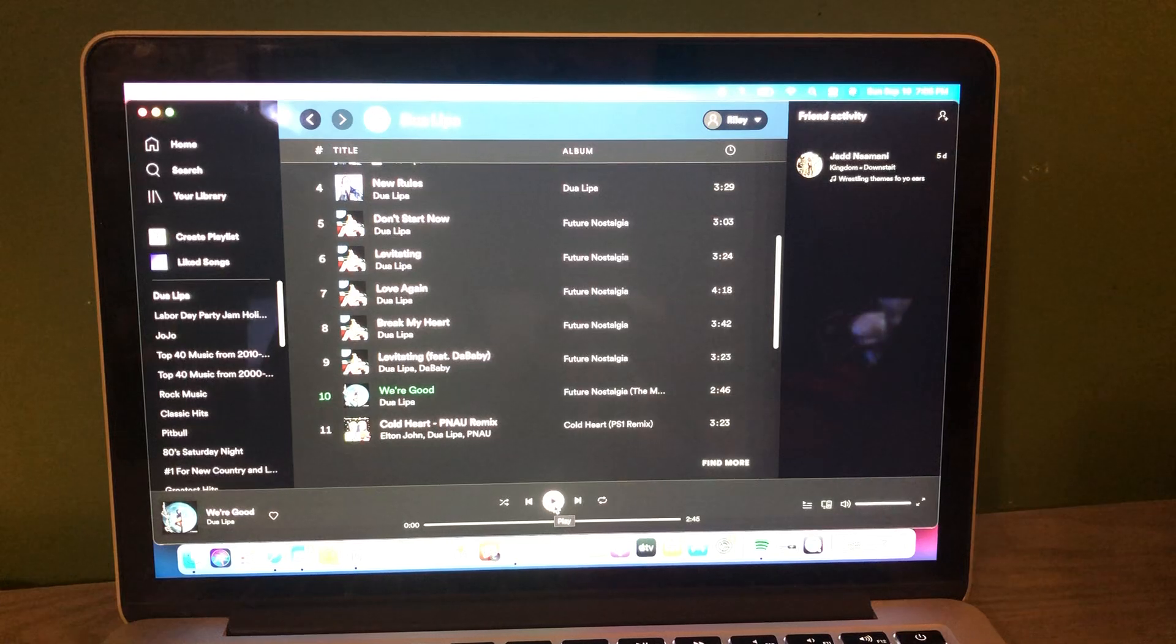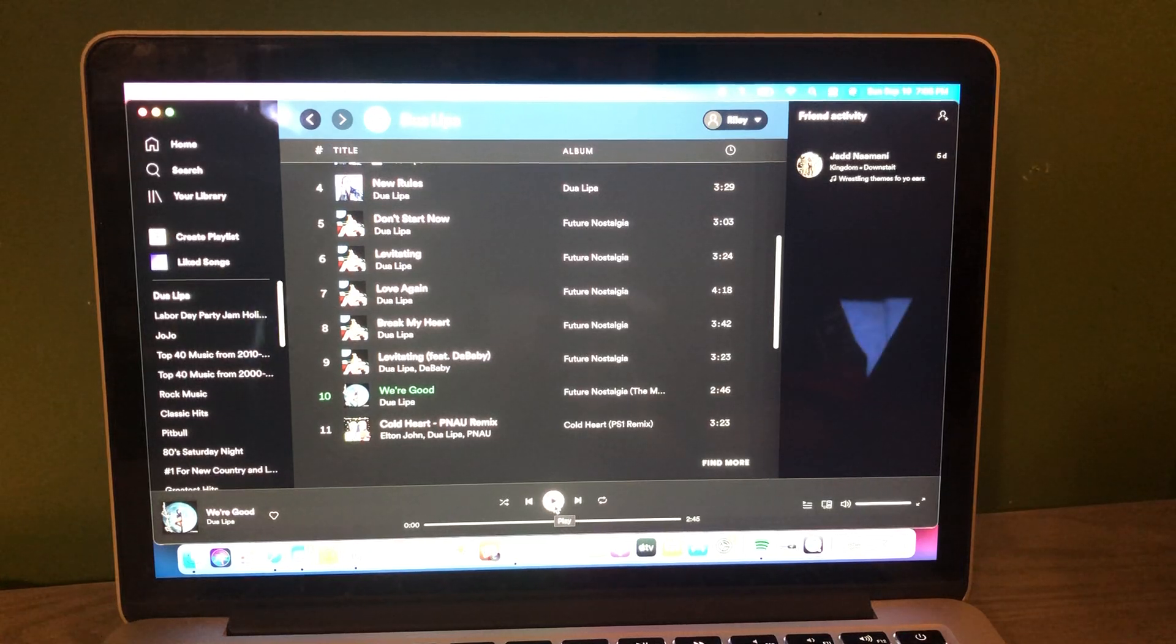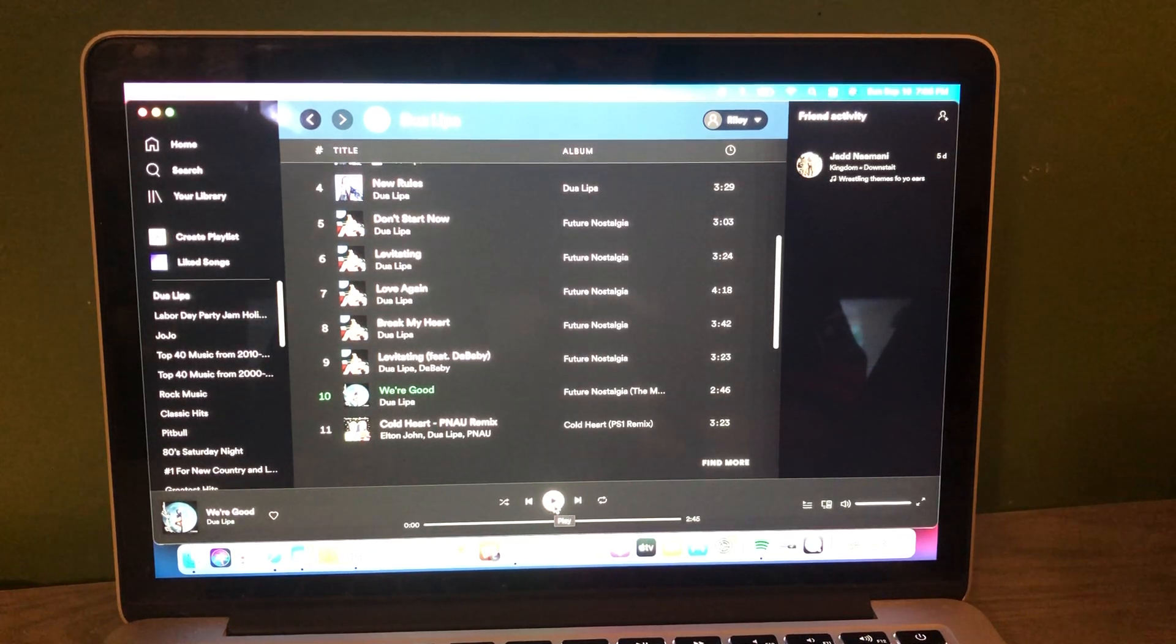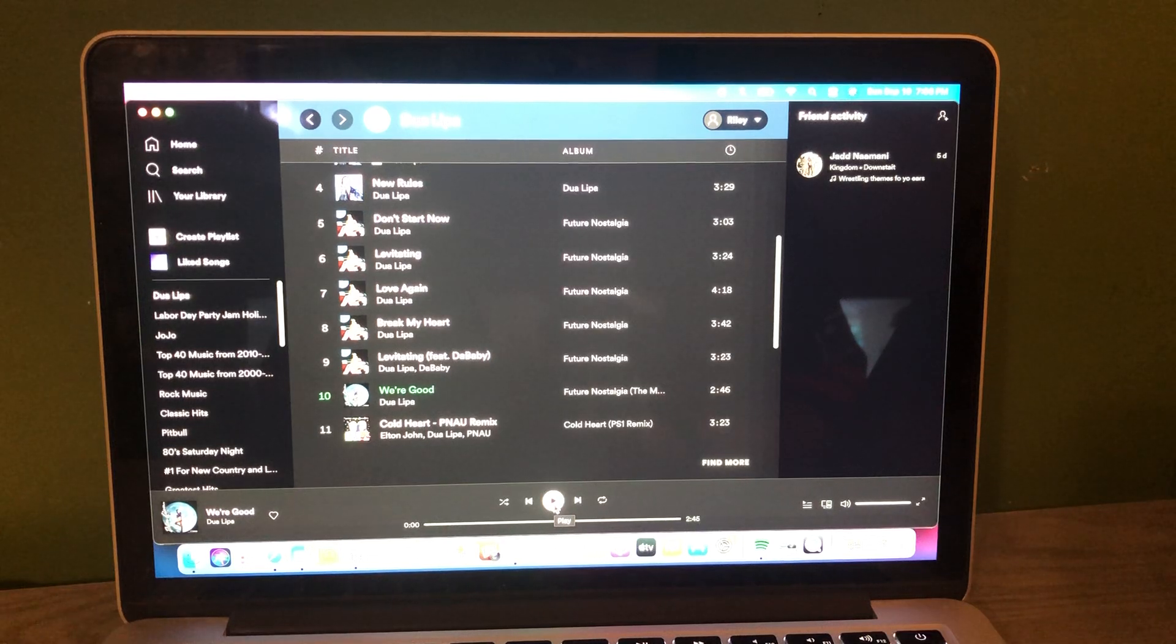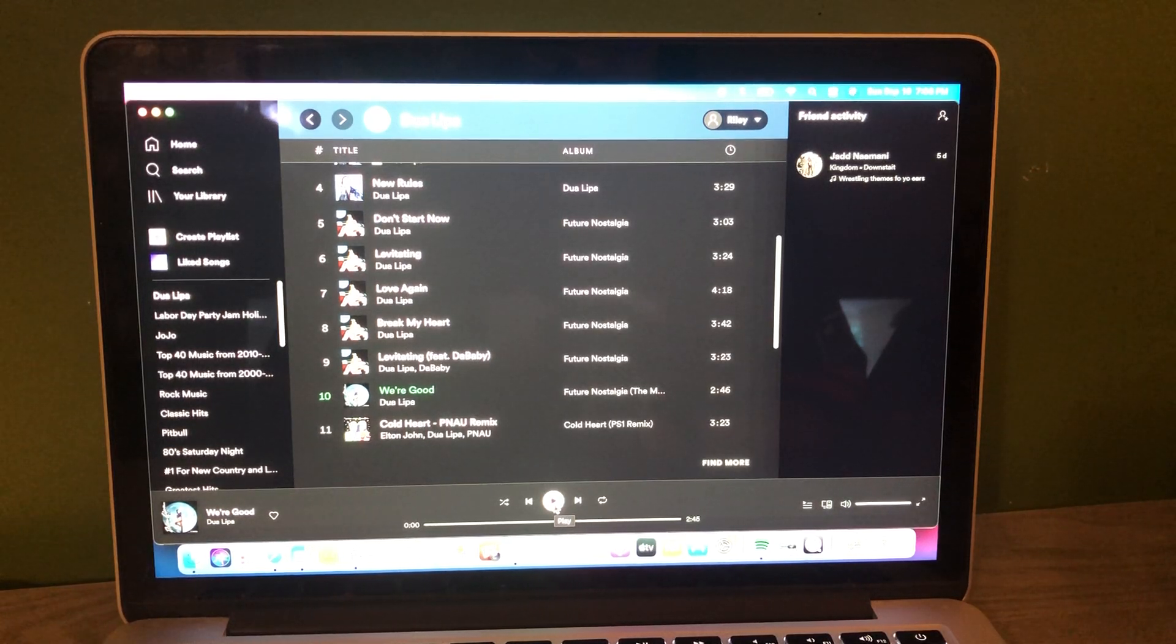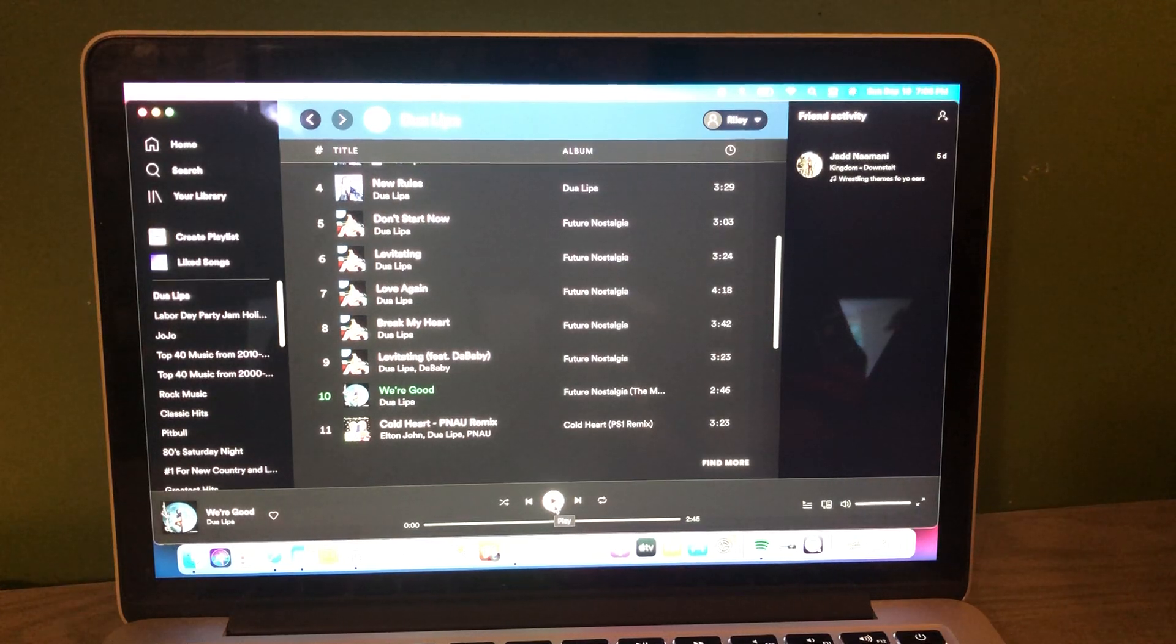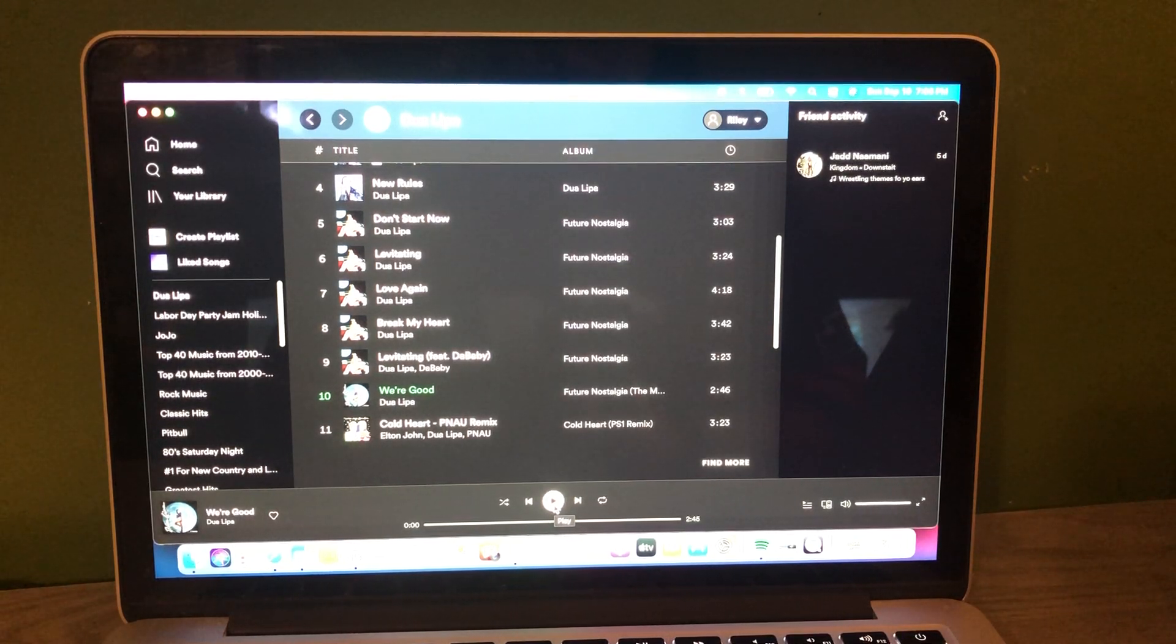I'm Riley King and welcome to this Monday morning edition of the Riley King Radio Show right here on the Riley King Radio Network. We have good music all the way until 10 a.m. I will kick off with Dua Lipa. We're Good.